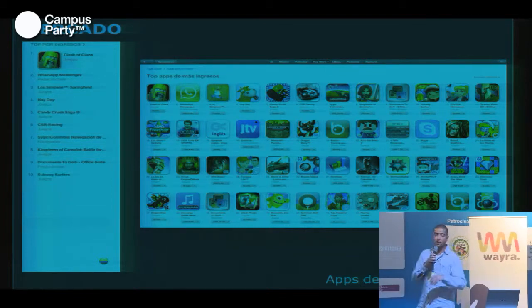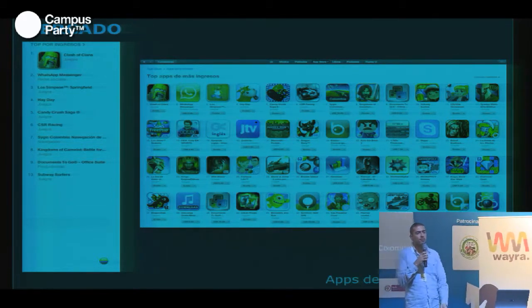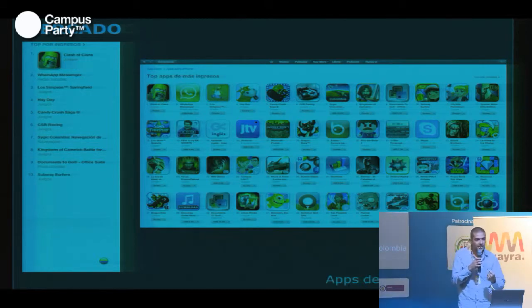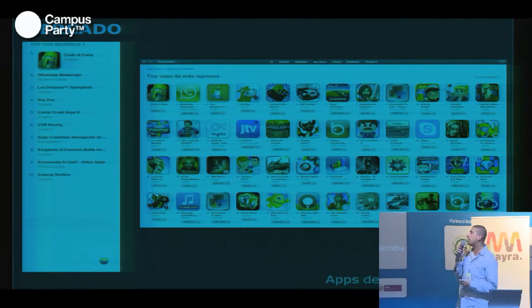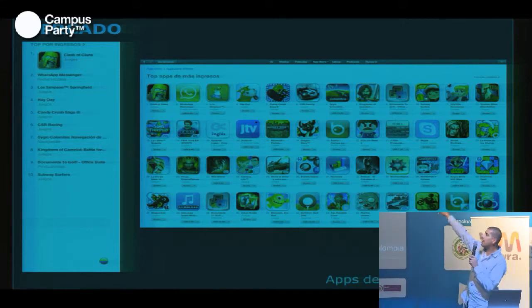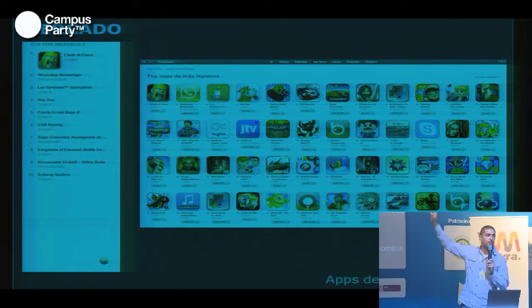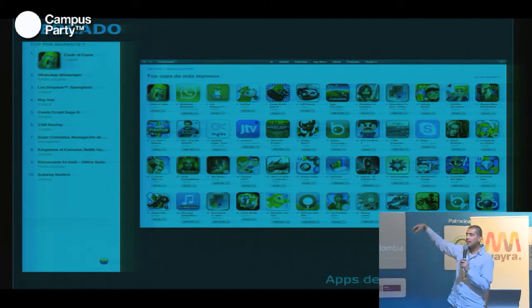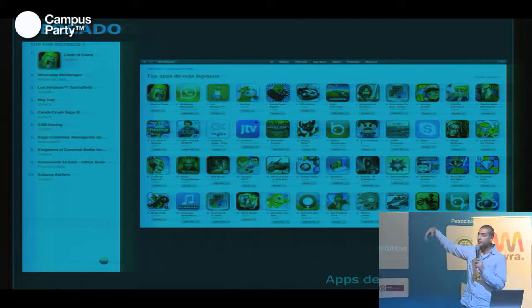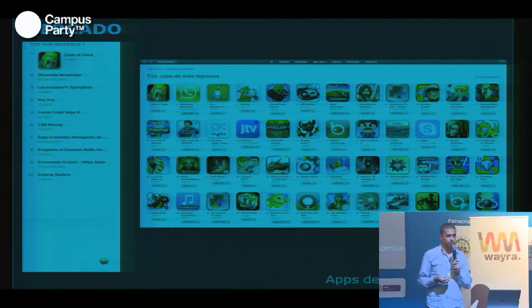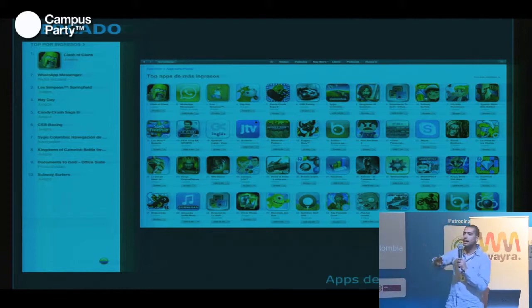En Colombia, si miramos el App Store para ver cómo está el mercado en nuestro país, vamos a encontrar que el top de aplicaciones está básicamente todo focalizado en juegos. Este es el top 100 de las principales aplicaciones en Colombia que generan ingresos, y si nos damos cuenta, casi todos siguen siendo juegos.